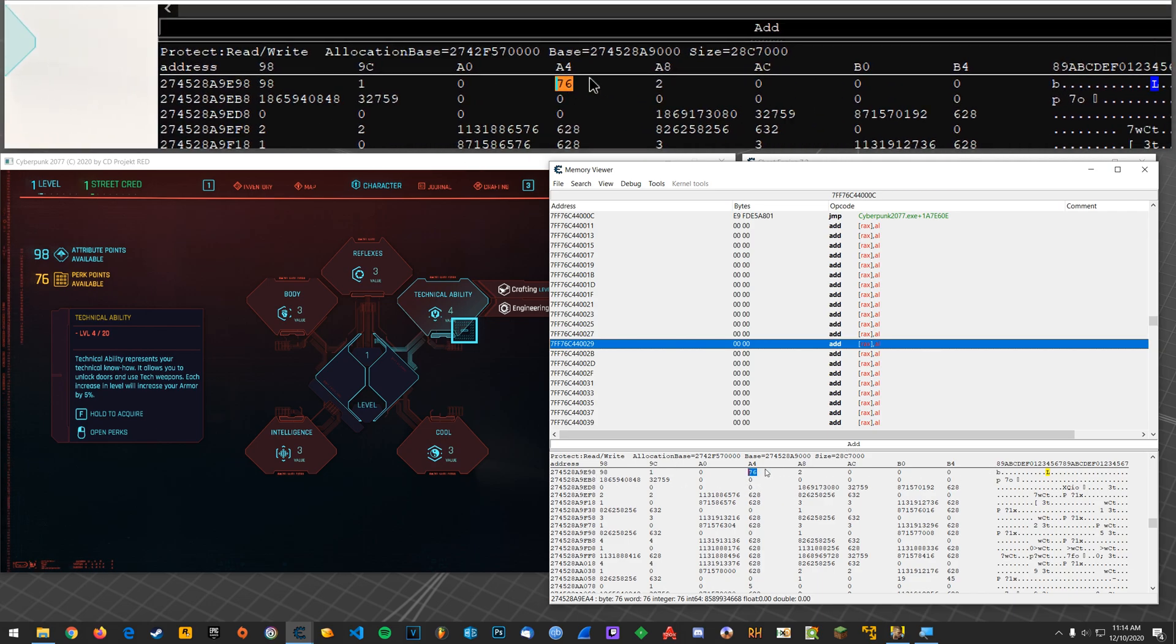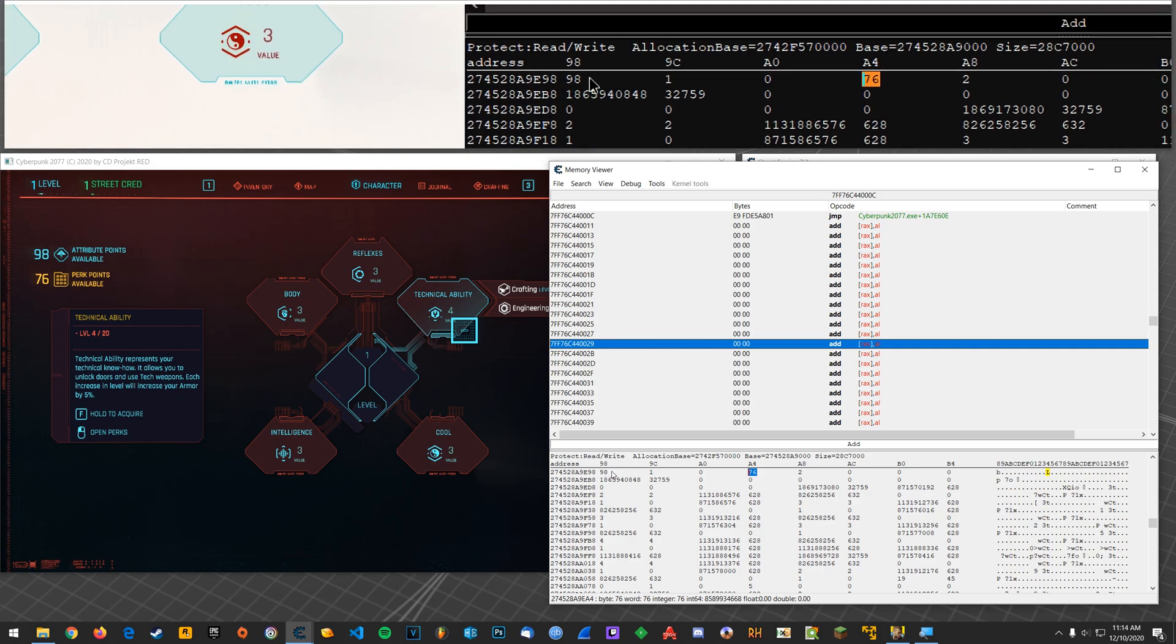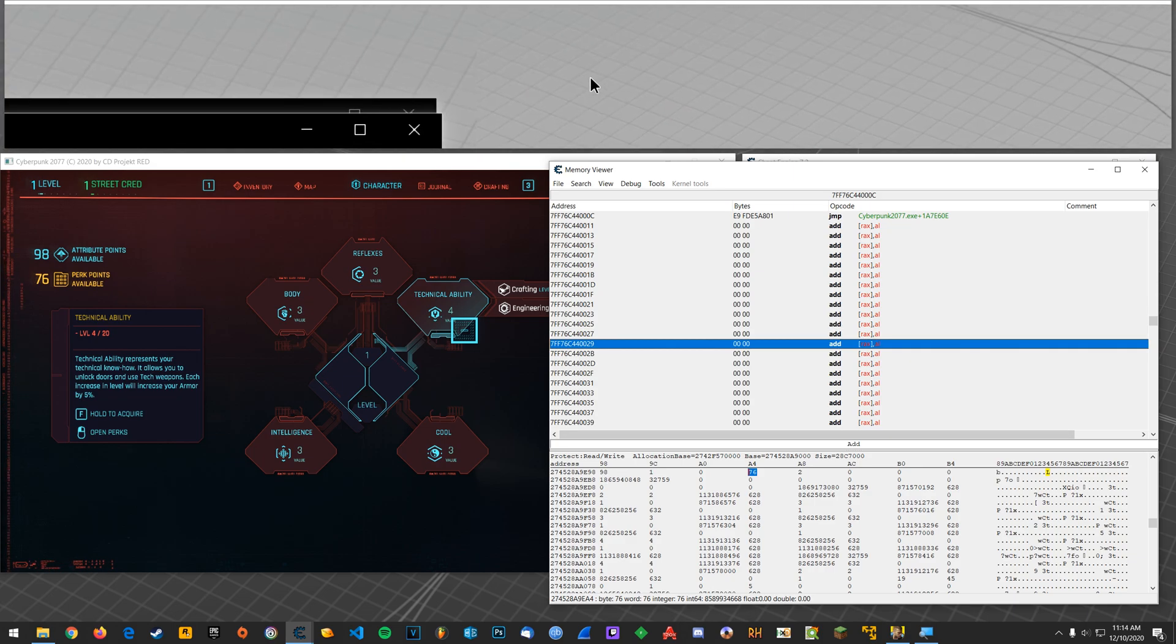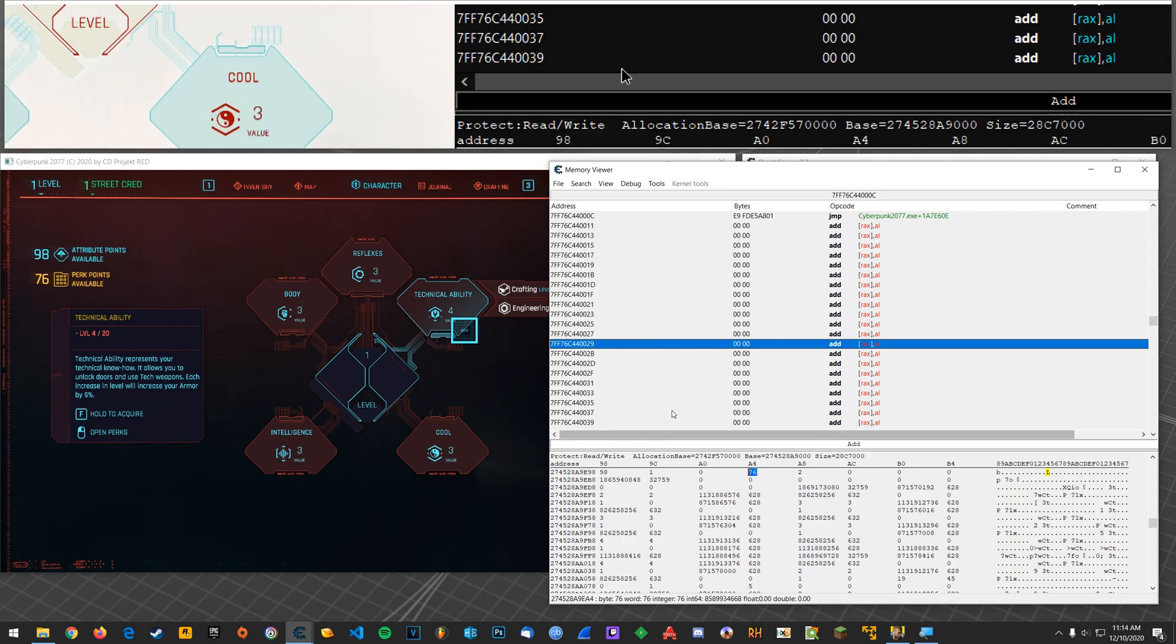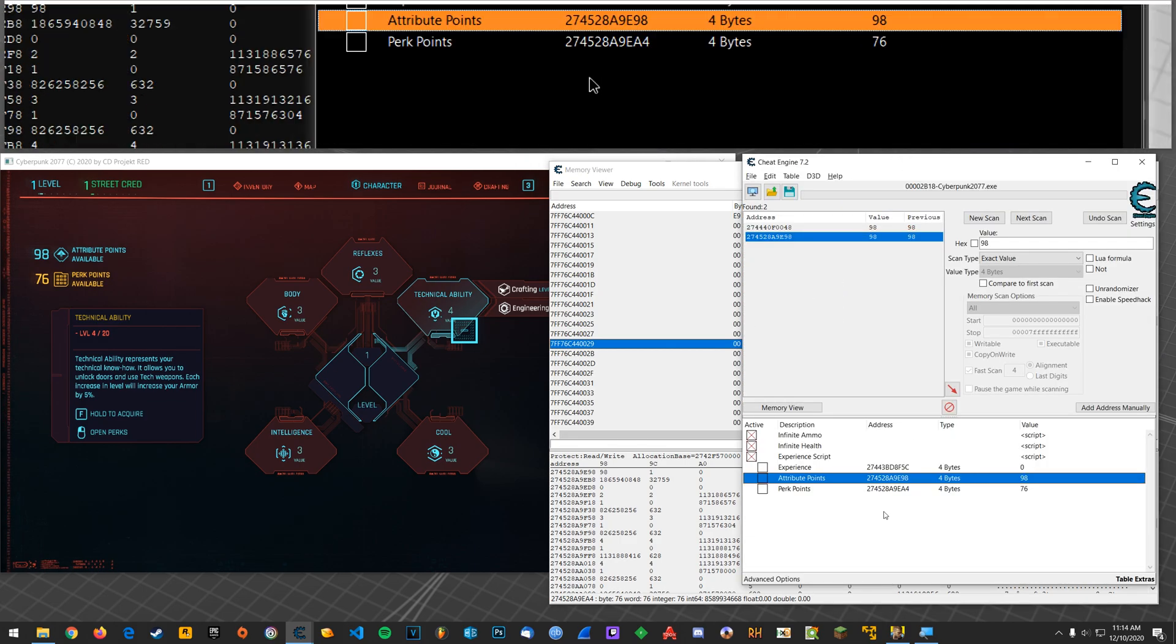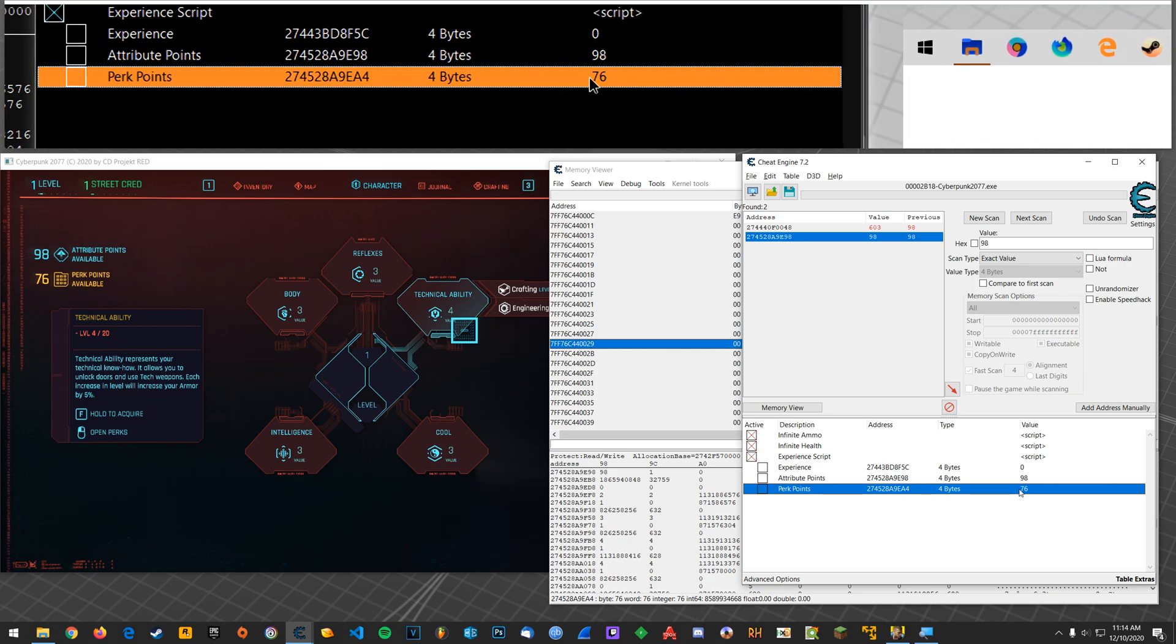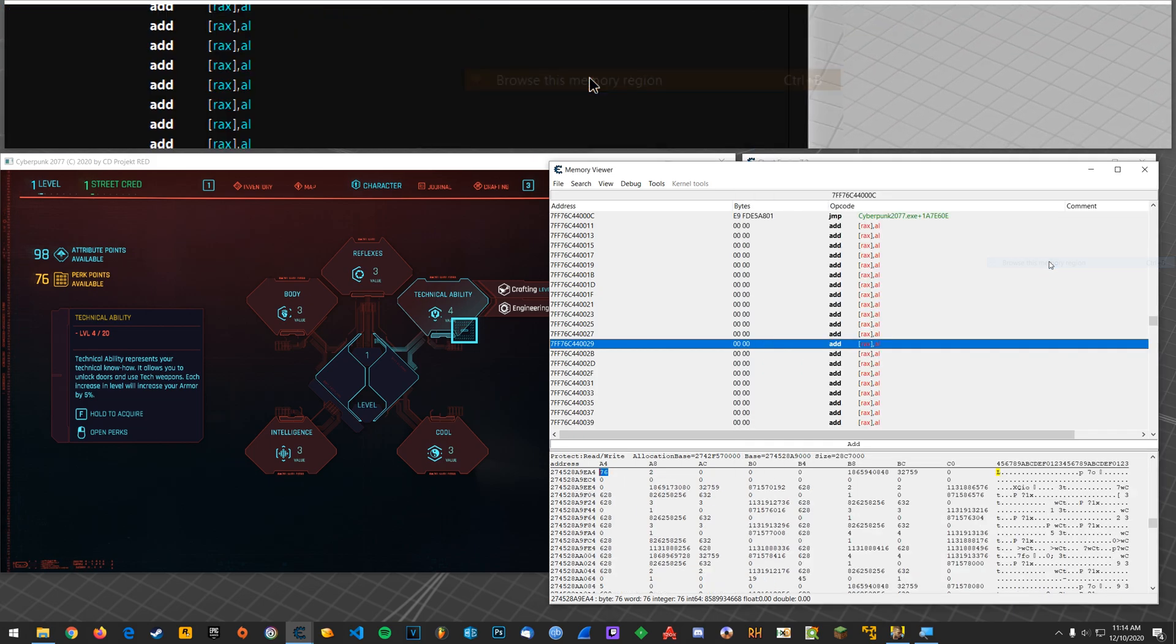Okay, so that's... Now what if we looked up perk points instead, right? So this is what we would get. This is perk points. We would go browse this memory region.